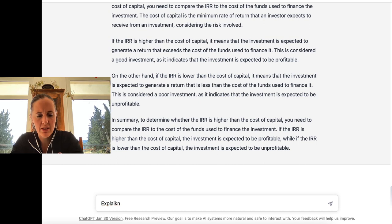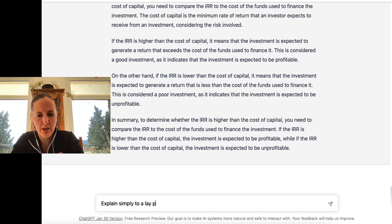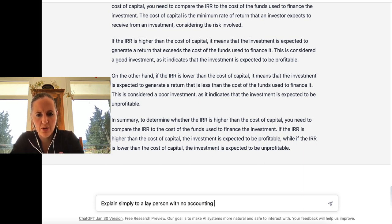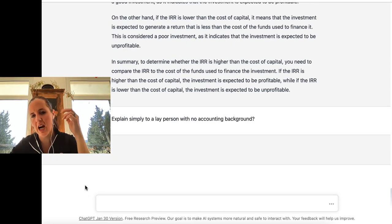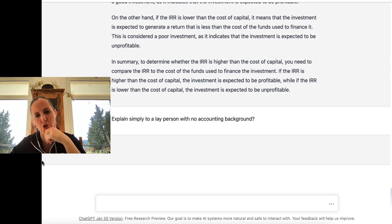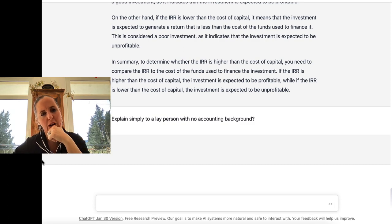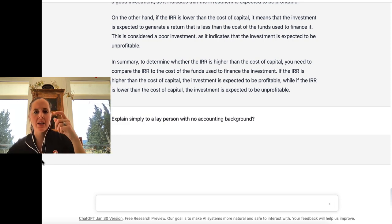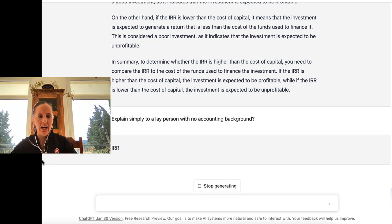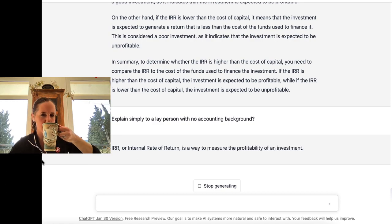Explain simply to a layperson with no accounting background. Let's see if it can explain it, because it's using quite a high level of terminology. So let's see if we could dial it back and take out some of the higher levels of terminology to make it more simple.